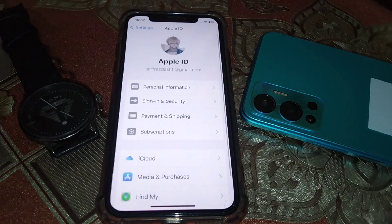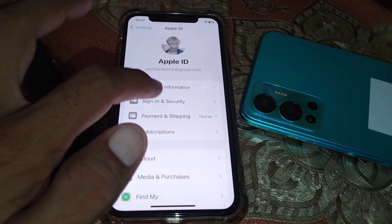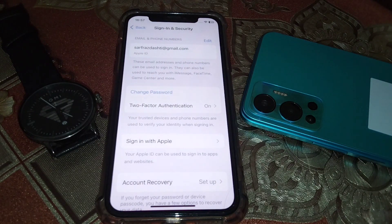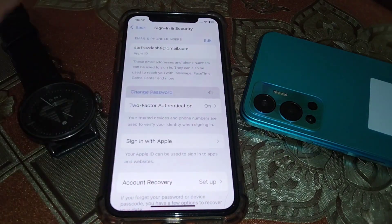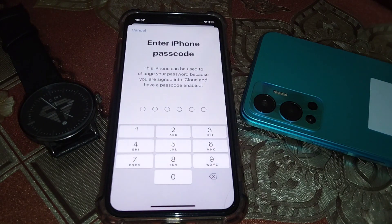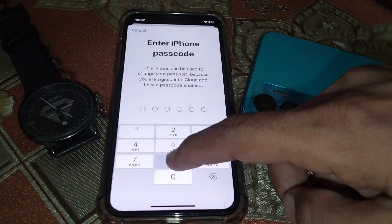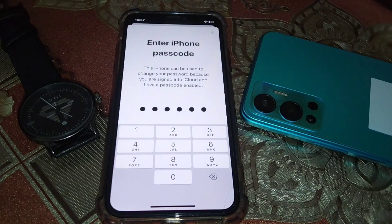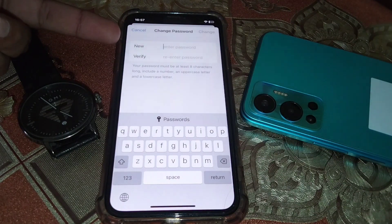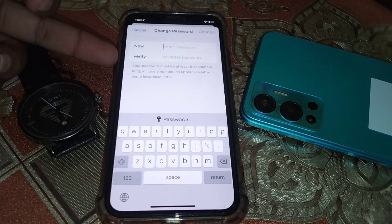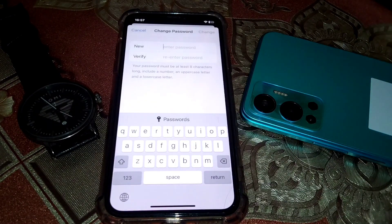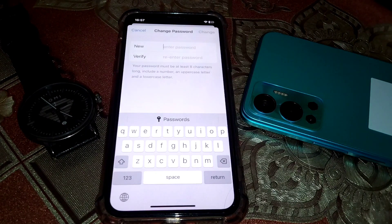Open Settings and tap on your Apple ID, then tap on Sign In and Security. From here, simply change your password. Enter a new password, then verify it, and you can easily fix this problem if it is occurring because you entered an incorrect password.